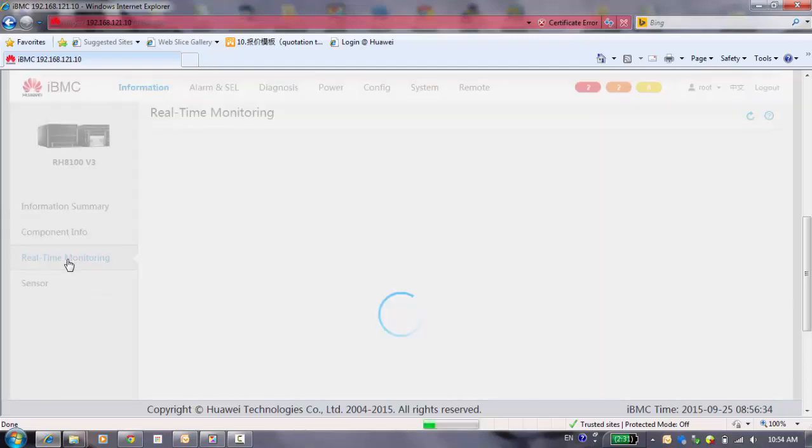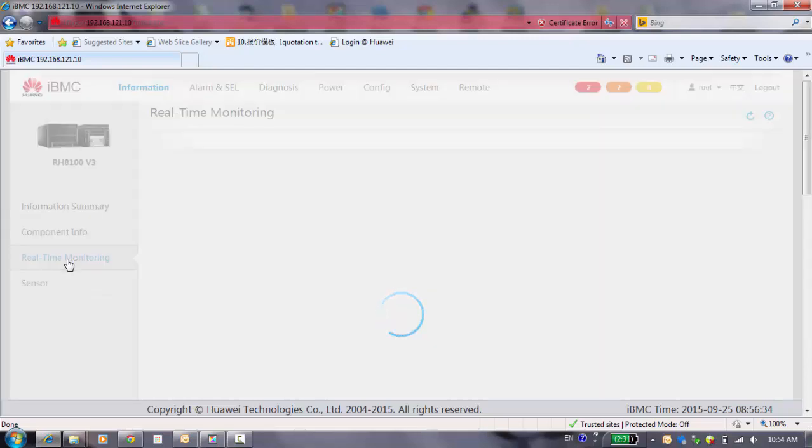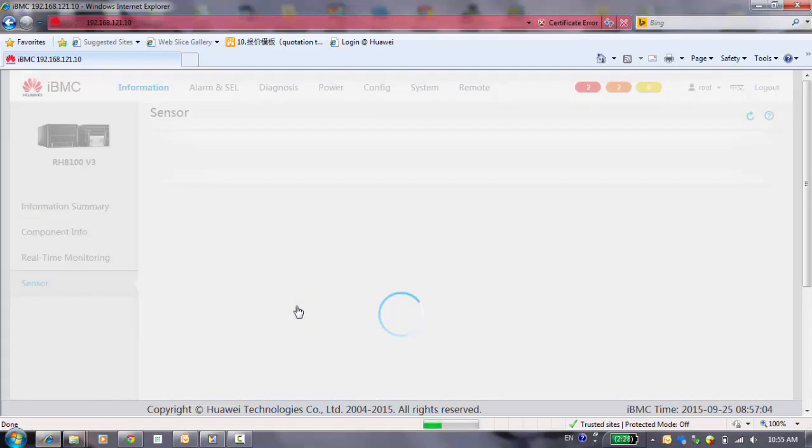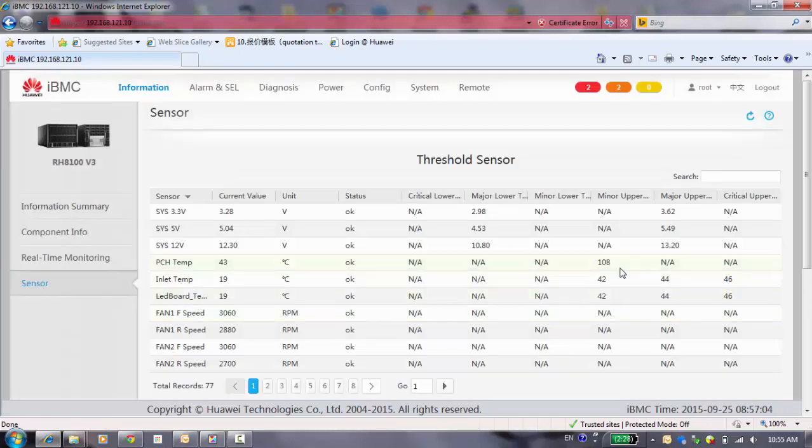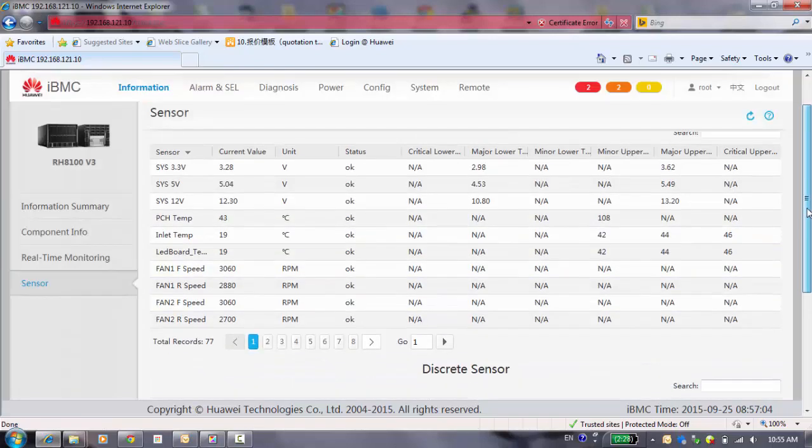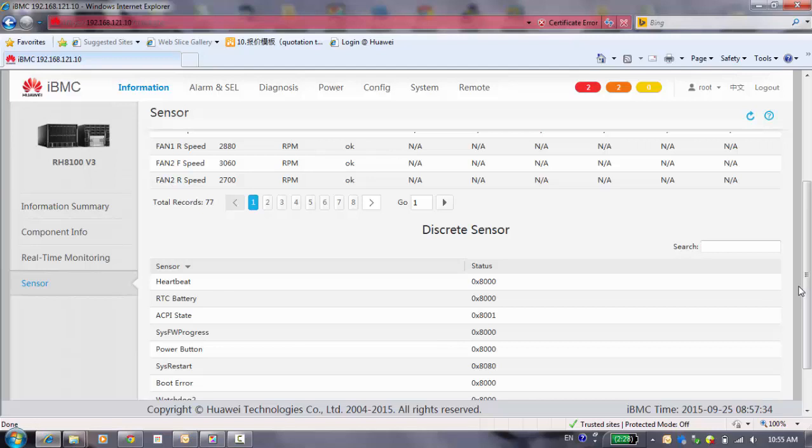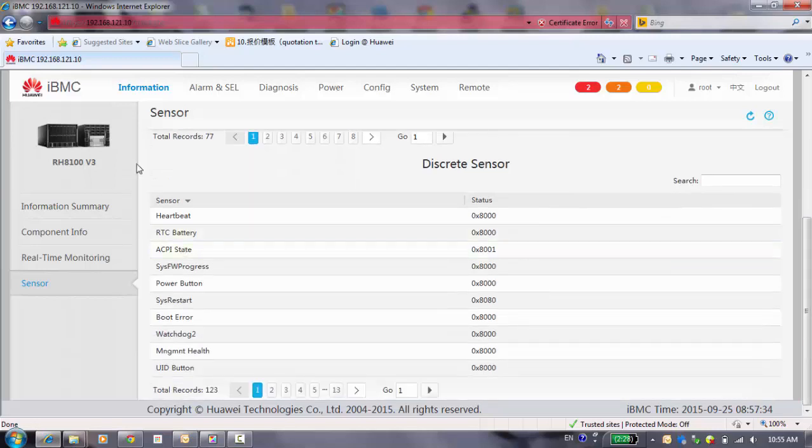Go ahead, the real-time monitor. For these functions, you can see your internal temperature, and it shows for each two hours. It will test and check for 10 minutes. And then the sensor. You can see the thread sensor and the discrete sensor.